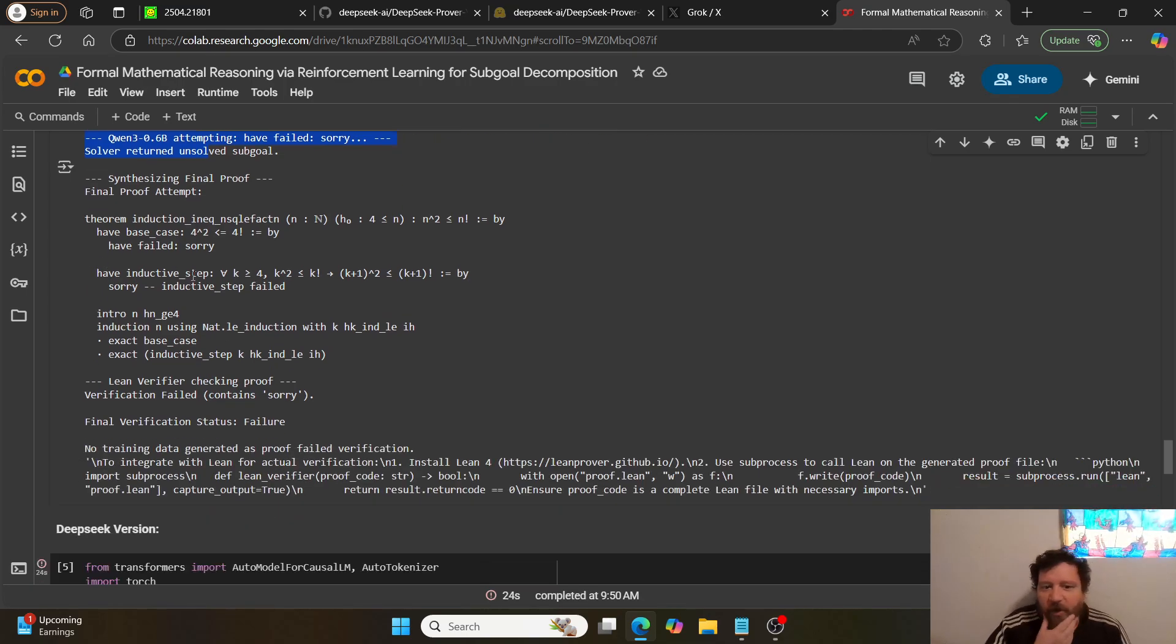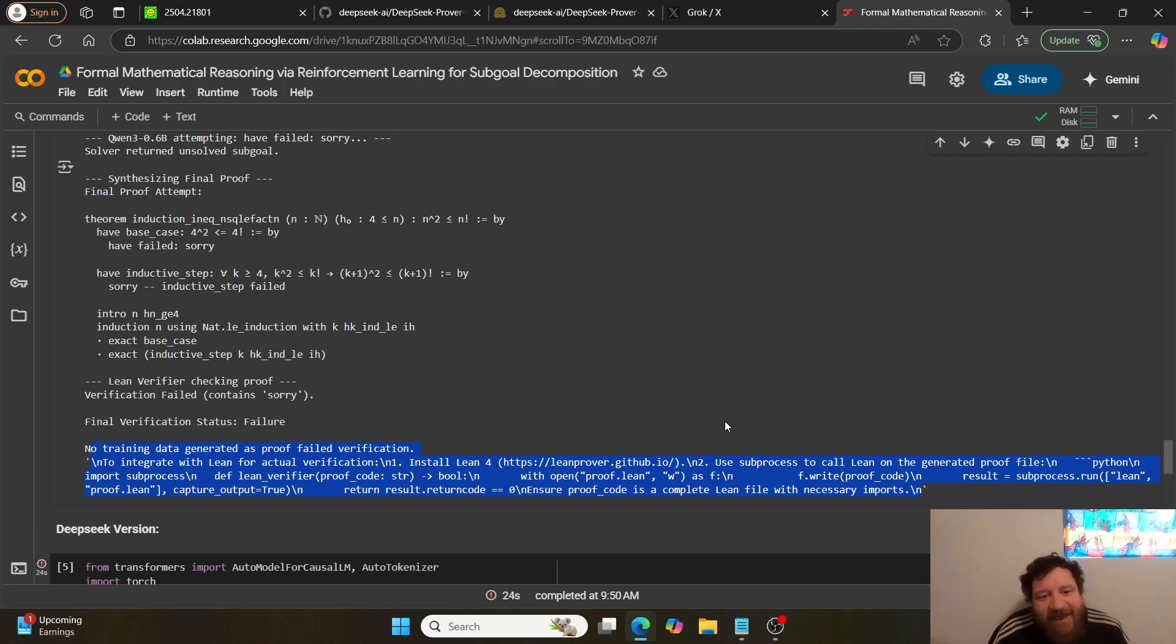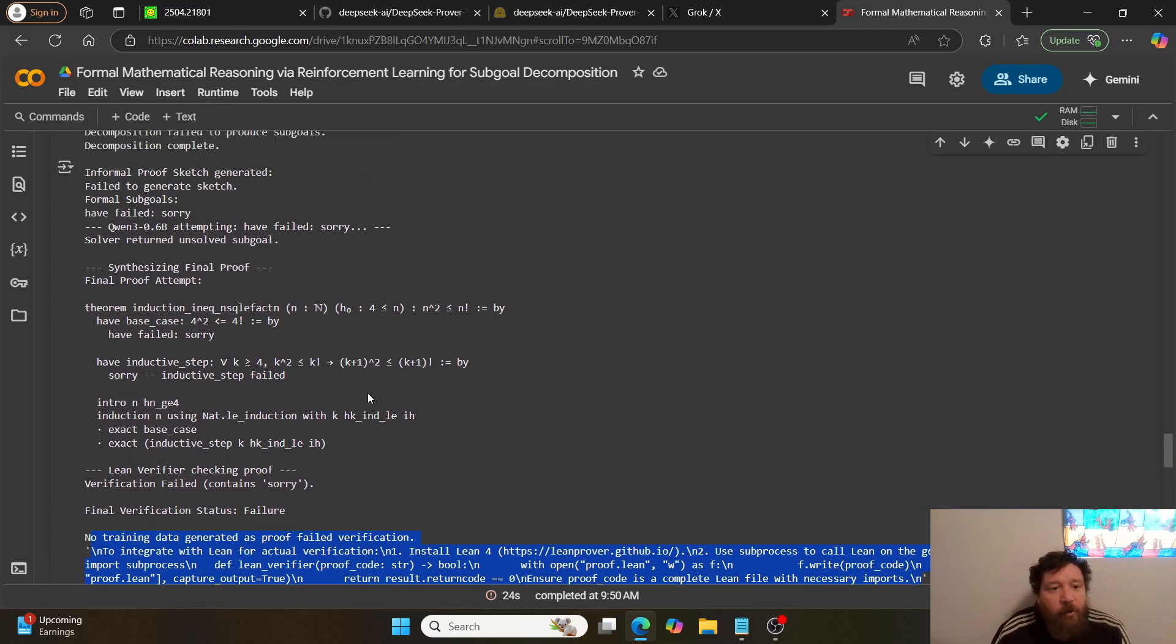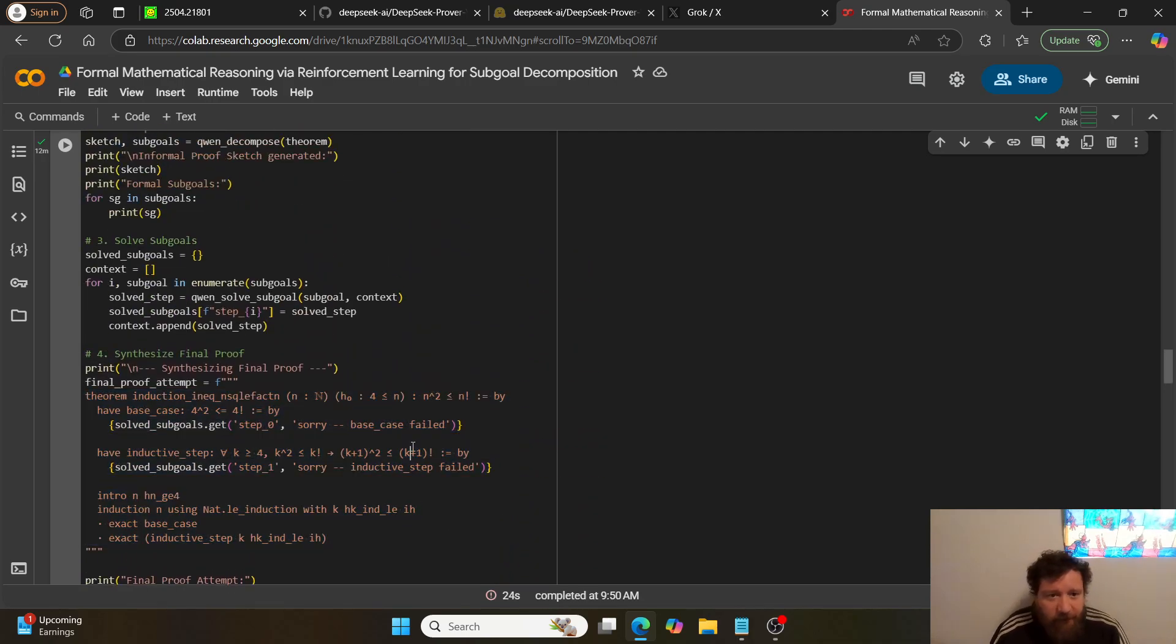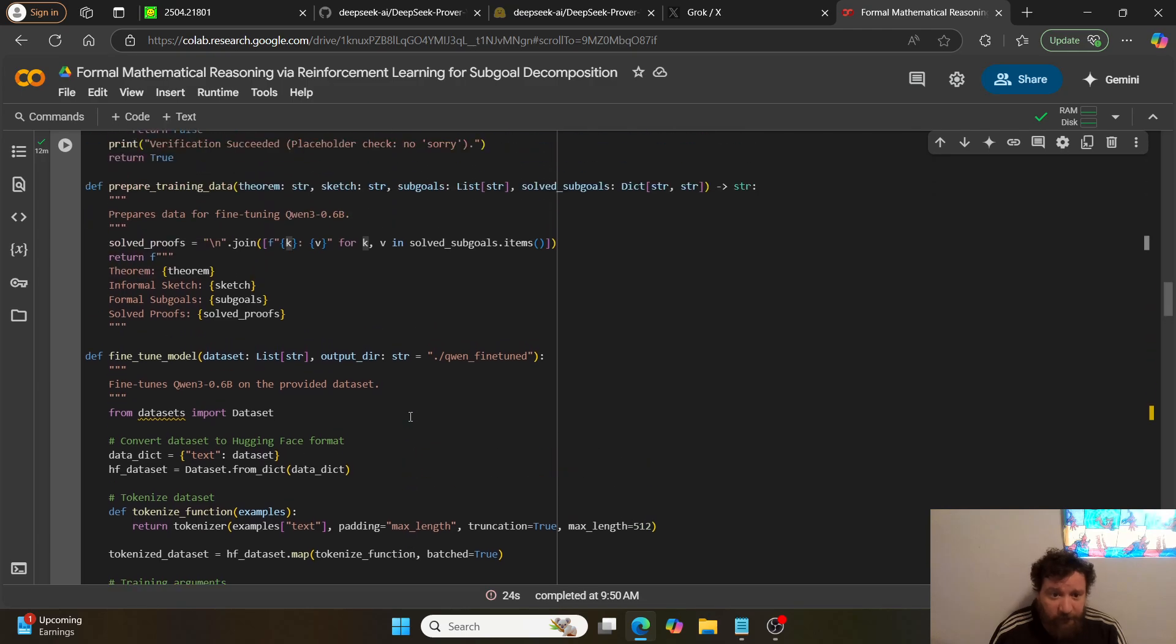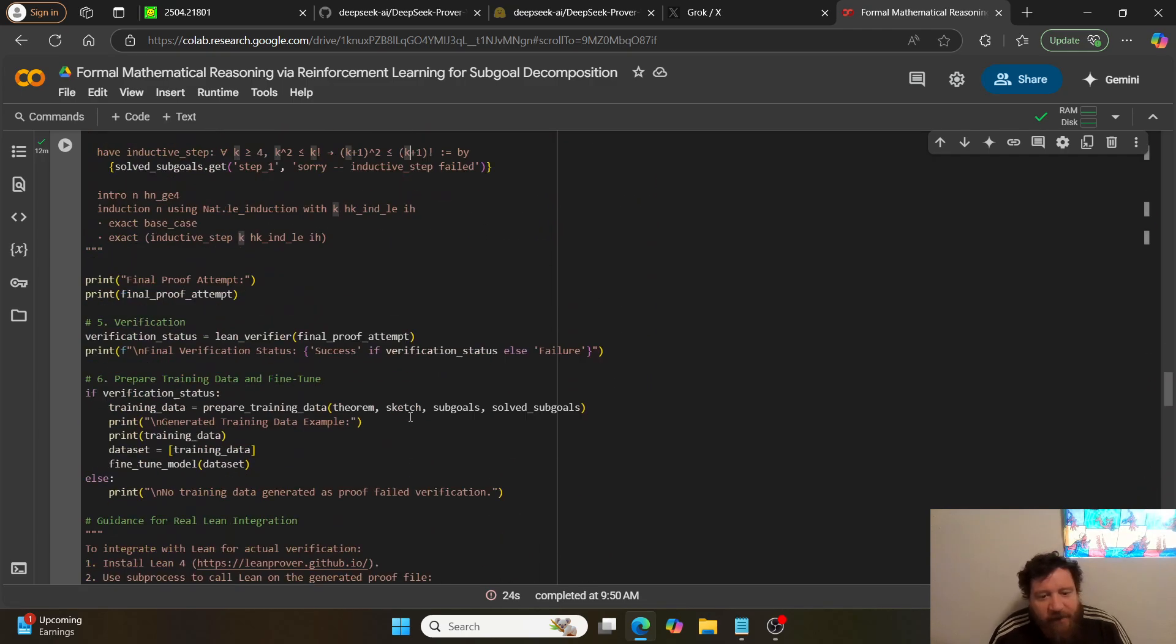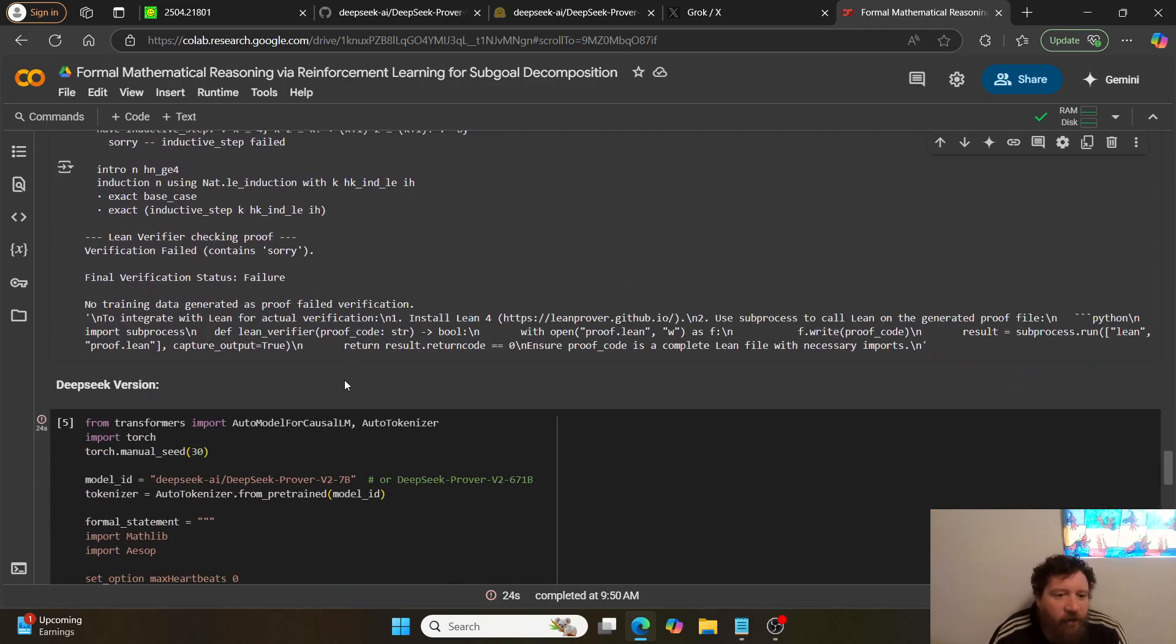I get just errors all over: decomposition fail, decomposition complete, have failed. Basically the end result is, this is our end output, it tries, but the bottom line here is that it fails all the way through these steps. Which, I mean, to me it's anticipated because I'm using Qwen 0.6B in this instance.